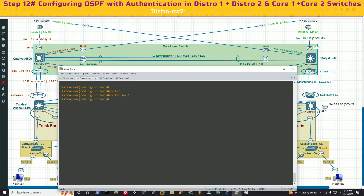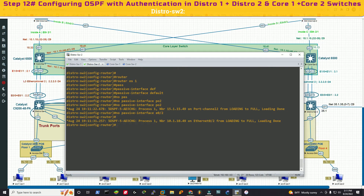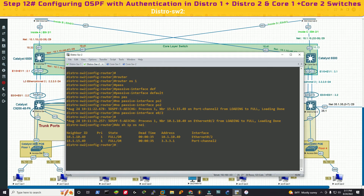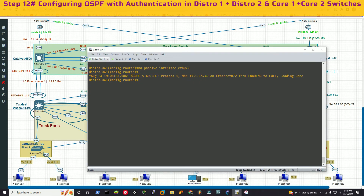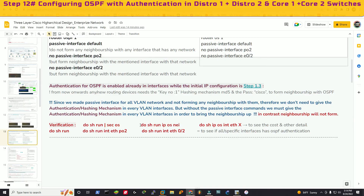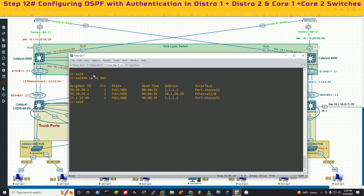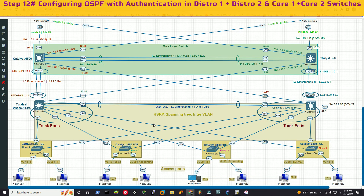In router OSPF 1 on distribution switch 2: 'passive-interface default', then 'no passive-interface Po2', and 'no passive-interface e0/2'. Now the neighborship is coming back. Running 'show ip ospf neighbor', I have only 10.1.10.49 and 2.2.2.1 as expected — two uplink neighbors. Distribution switch 1 shows 15.1.15.49 and 2.2.2.1. Core switches 1 and 2 also regain their neighborship, so we have full neighborship between all necessary networks.